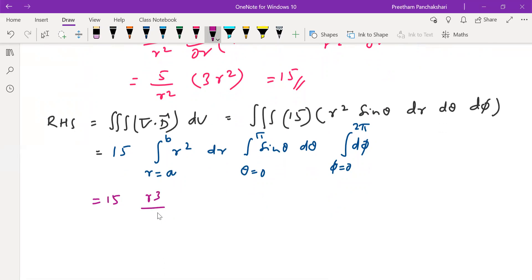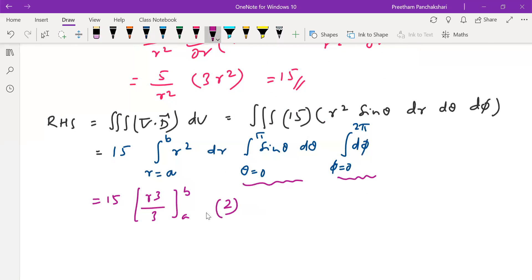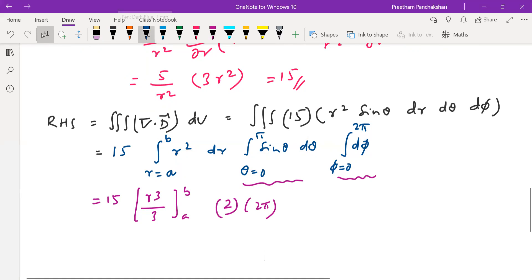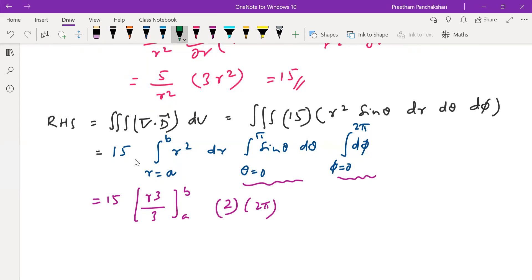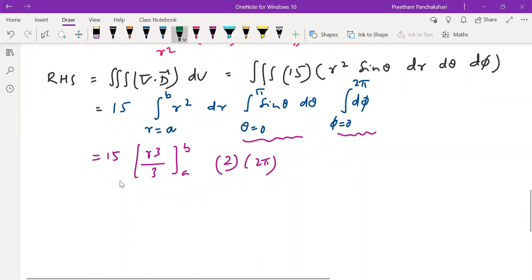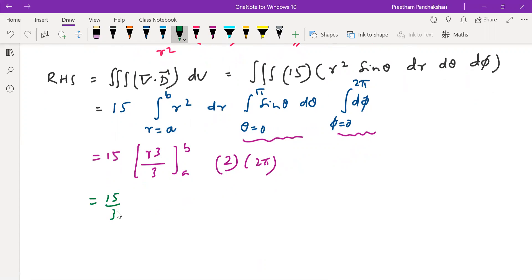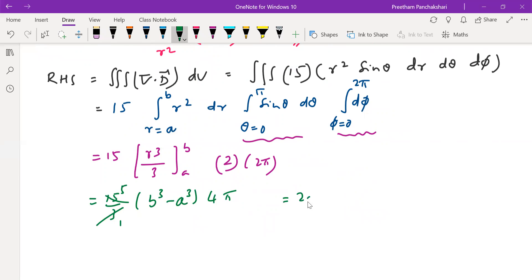Performing the integrations: 15 is constant. The r integral ∫r² dr from a to b gives [r³/3] from a to b. From the earlier steps, ∫sin θ dθ from 0 to π gives 2, and ∫dφ from 0 to 2π gives 2π. So RHS = 15 · (b³ - a³)/3 · 2 · 2π = 5 · (b³ - a³) · 4π = 20π(b³ - a³).